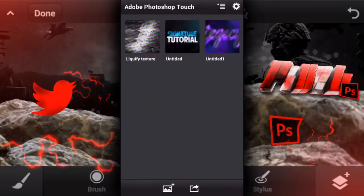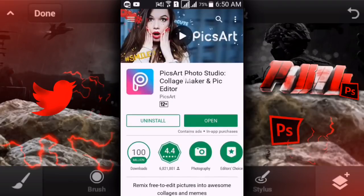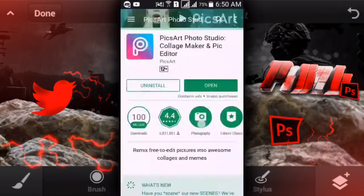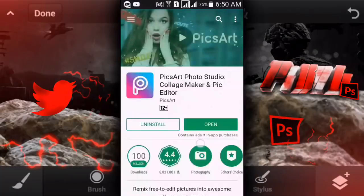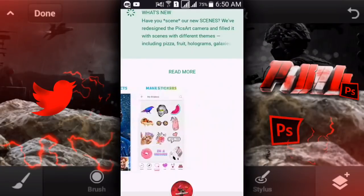We're going to use the app called Pixart. You can download it from the link in the description, or you can just go to Google Play Store and search Pixart there and download it.